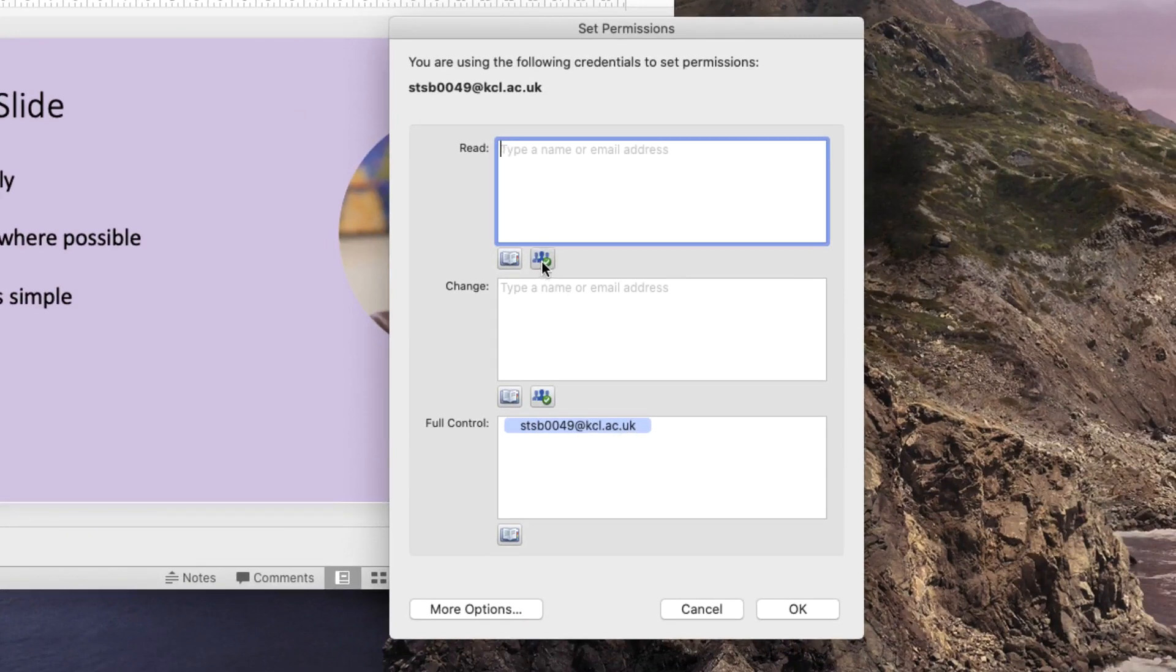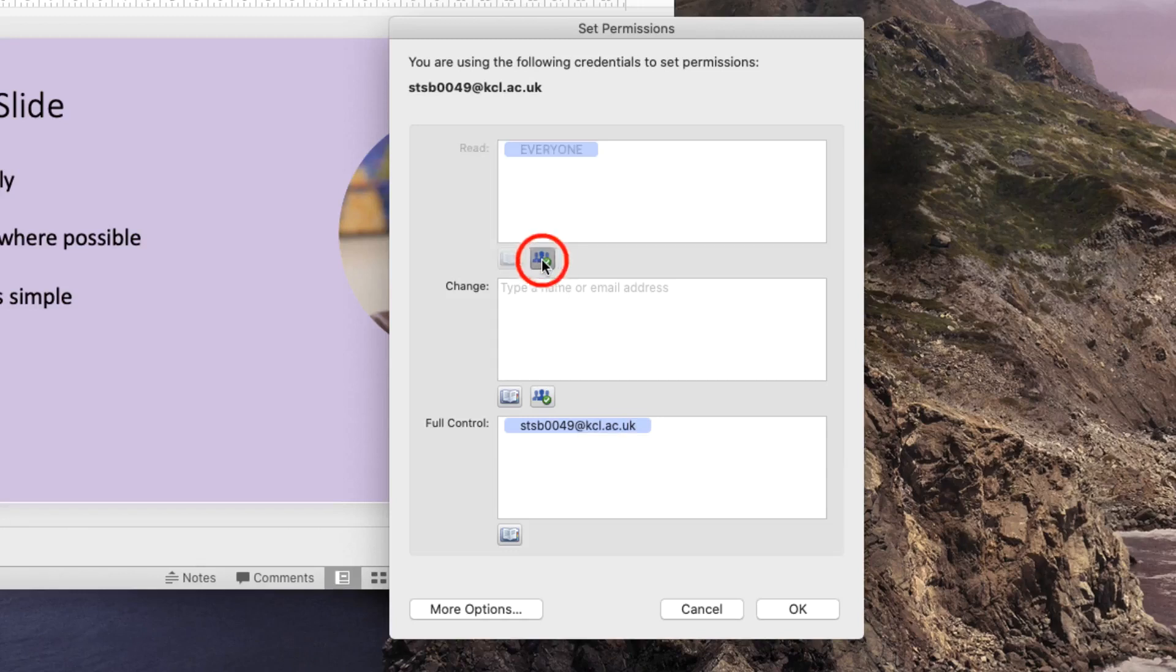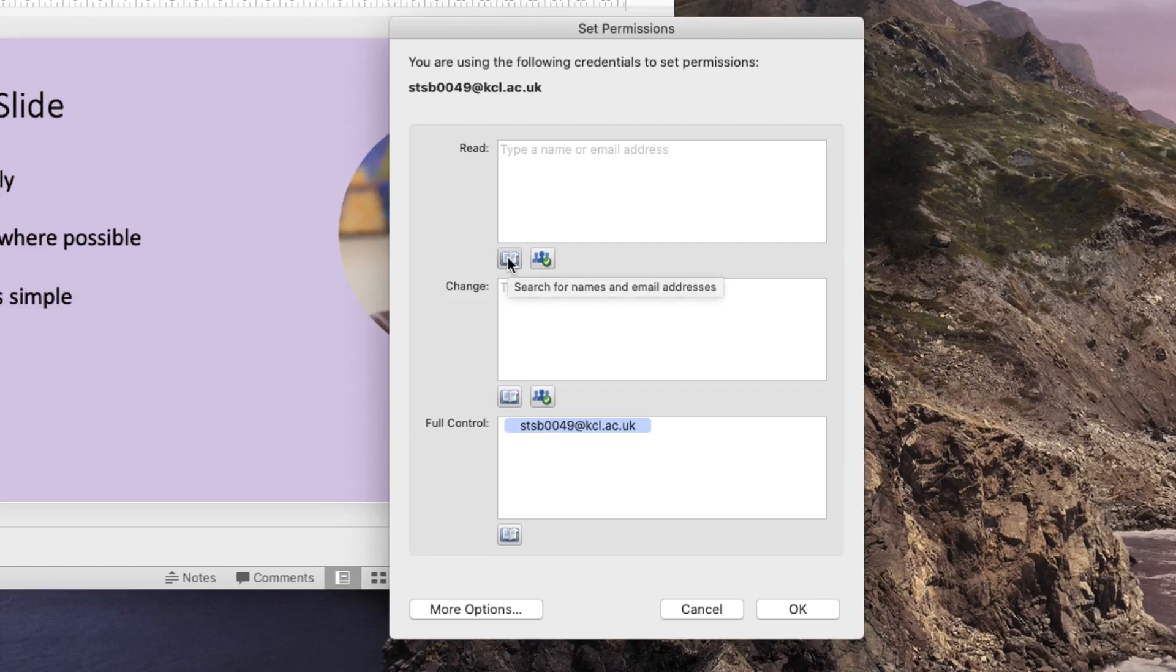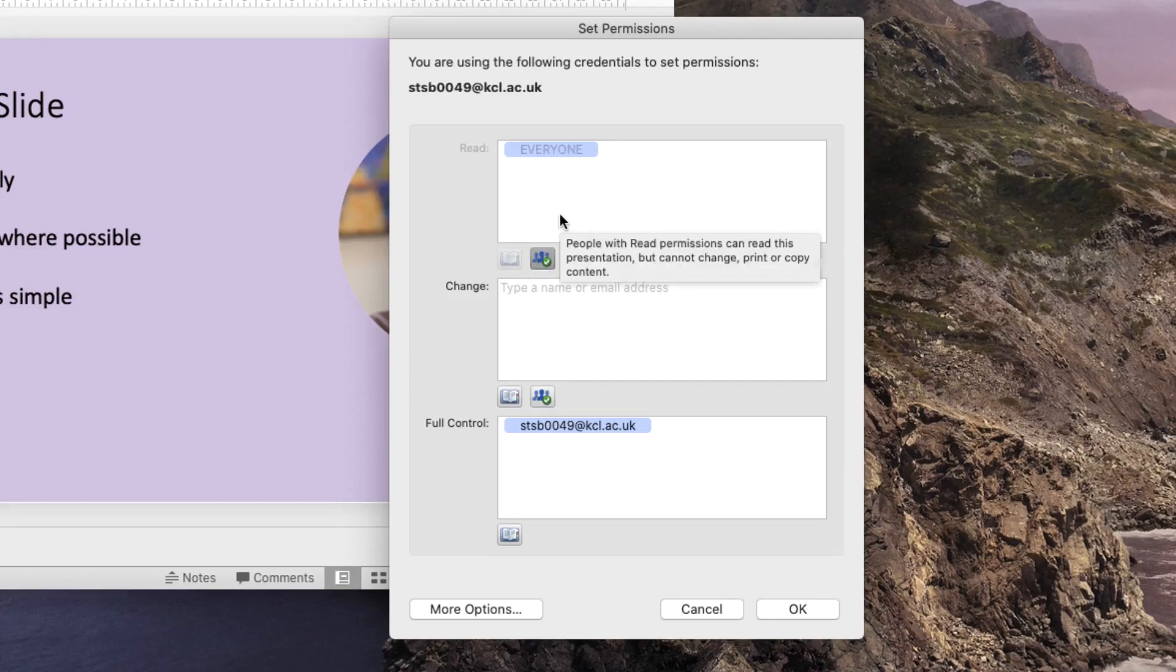If I just click on this little icon here it allows everyone to be able to read my document. If I click on this icon I can add individuals from email addresses that I want to search for. So if you want certain people to be able to read your document you can assign them here. But if you click on everybody, anybody within your domain will be able to read this file but they won't be able to edit it.